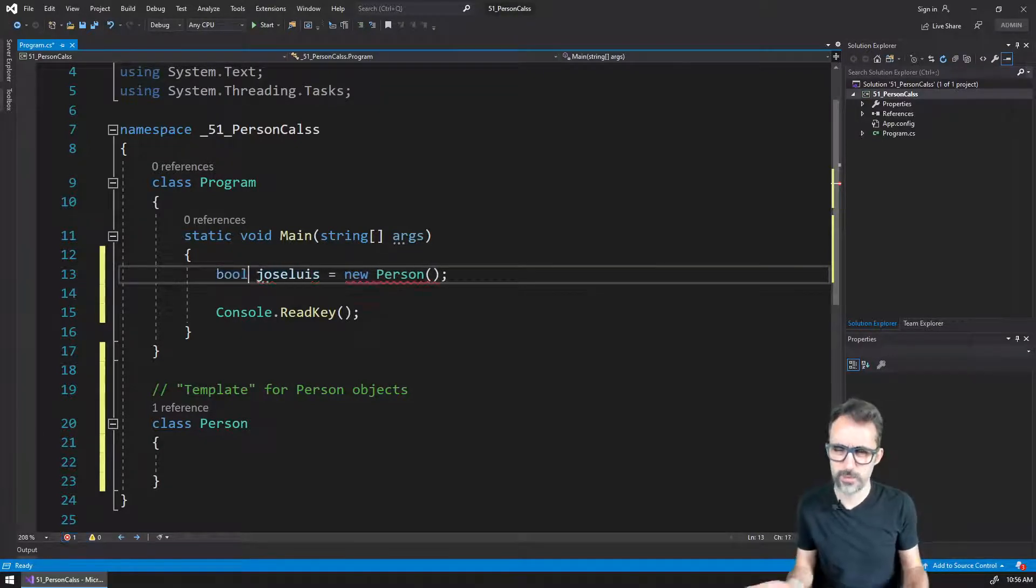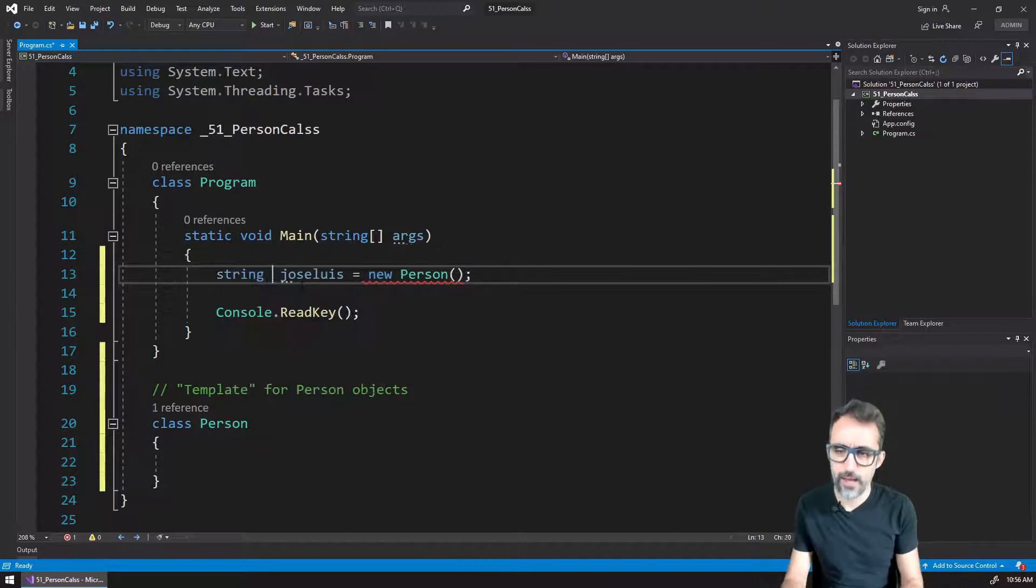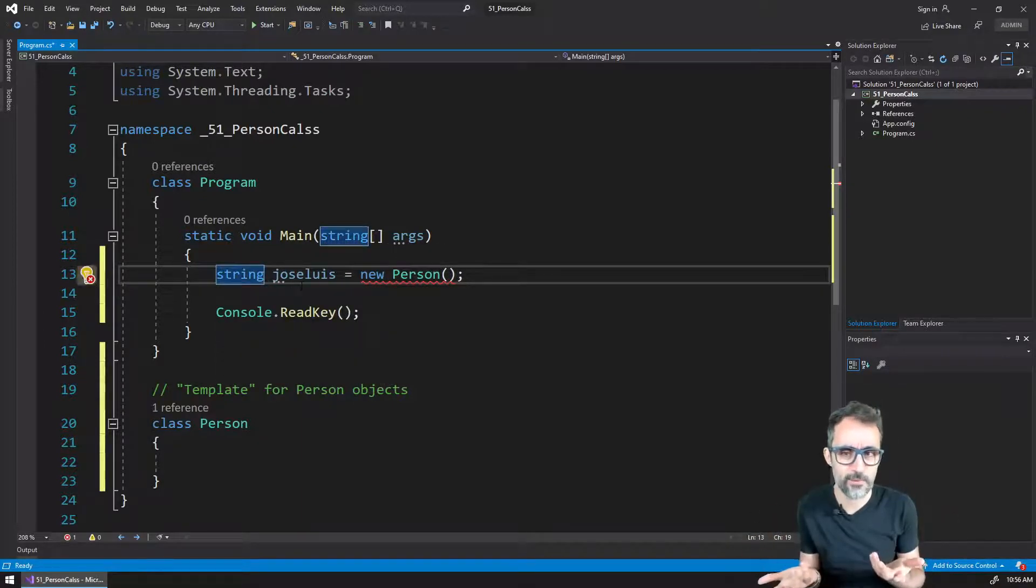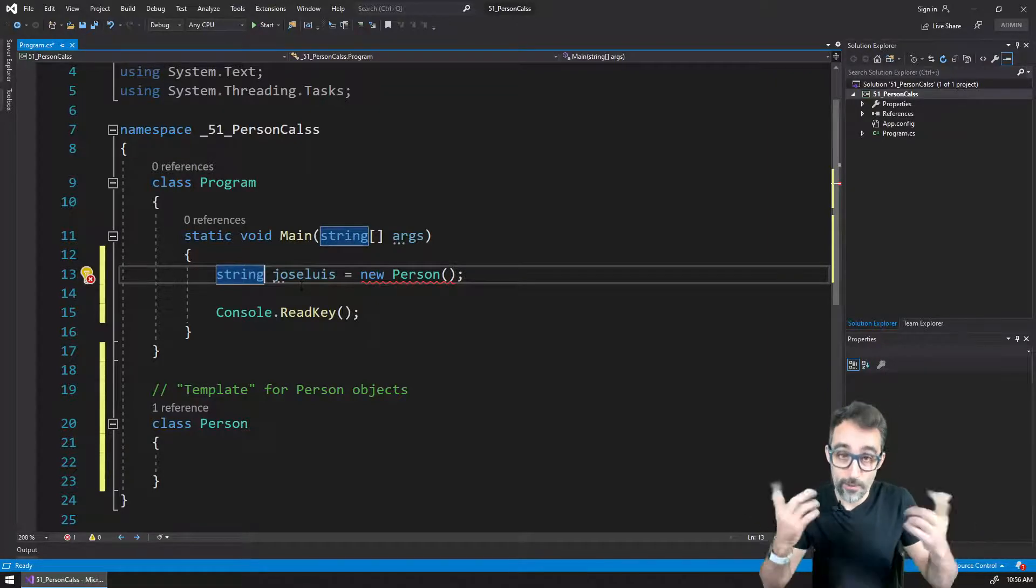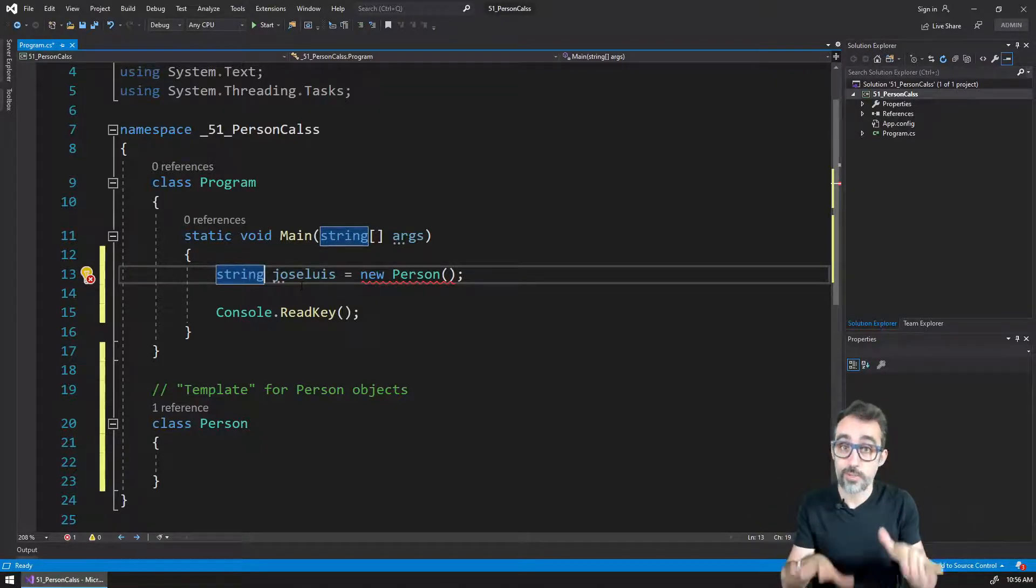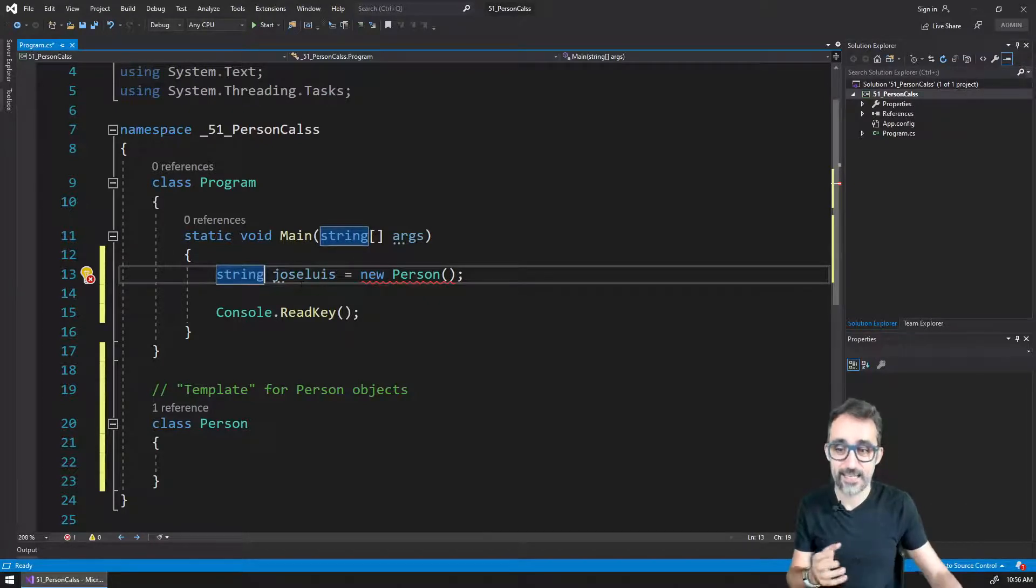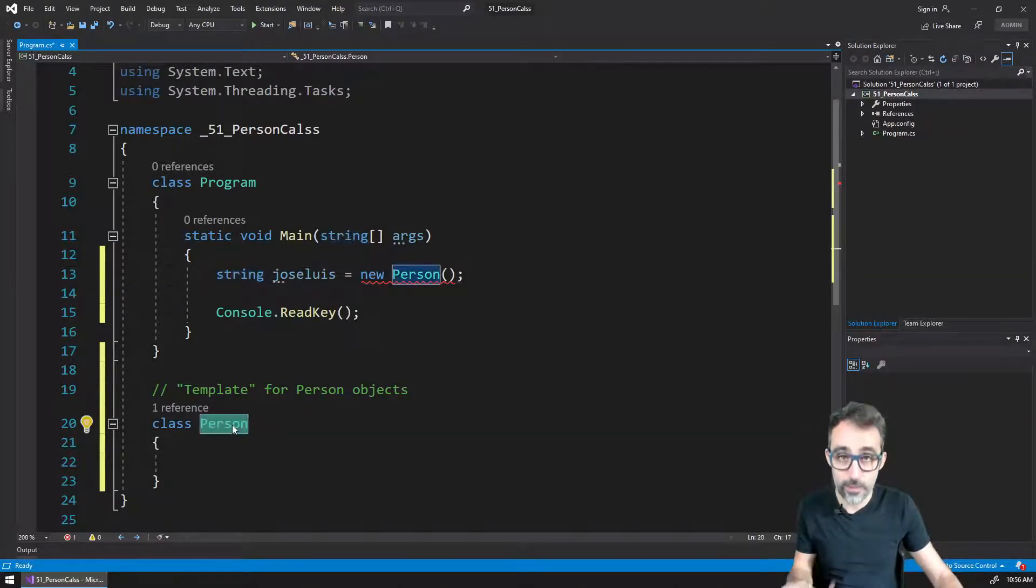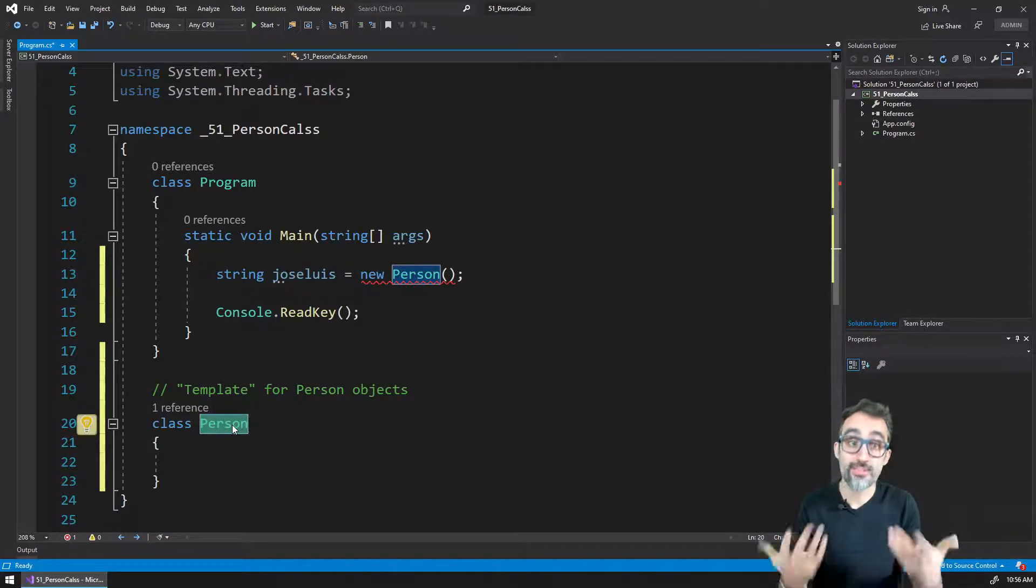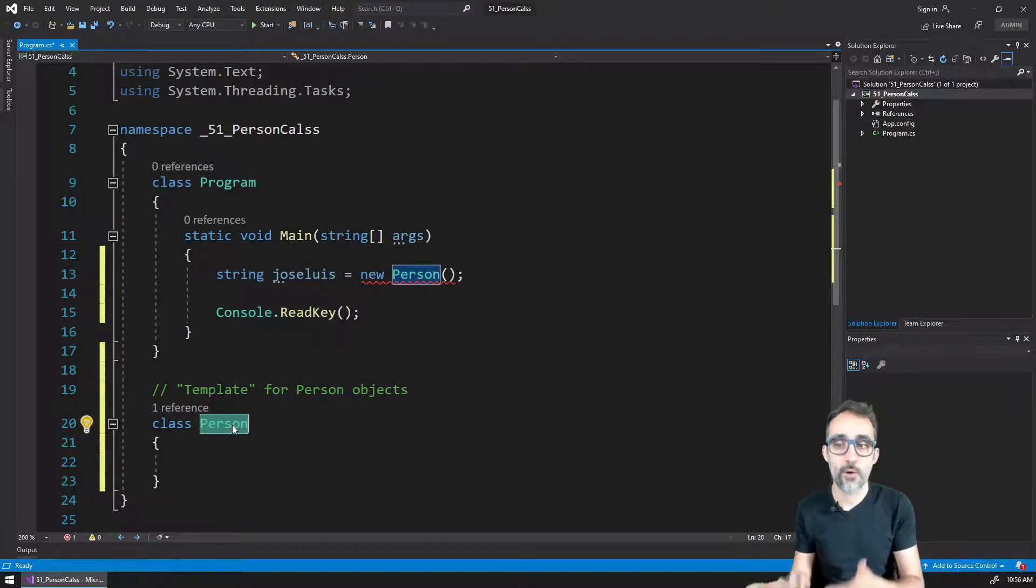But what is the type of this variable? Is it going to be a Boolean, a string? What is this going to be for a type? We don't know what that type is. What actually happens when we work with object oriented programming is that classes, the classes that we define, become new types that we can use for our variables.